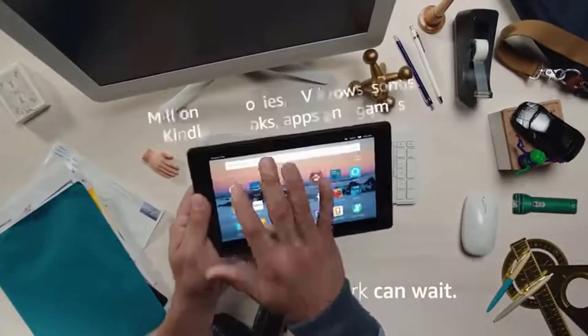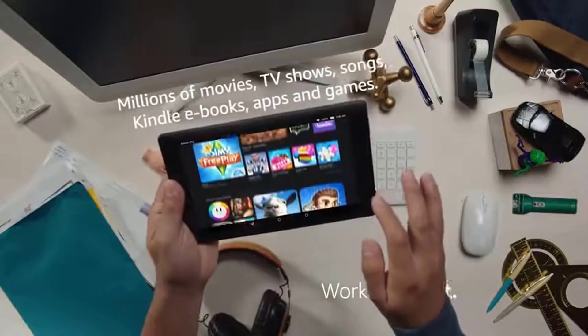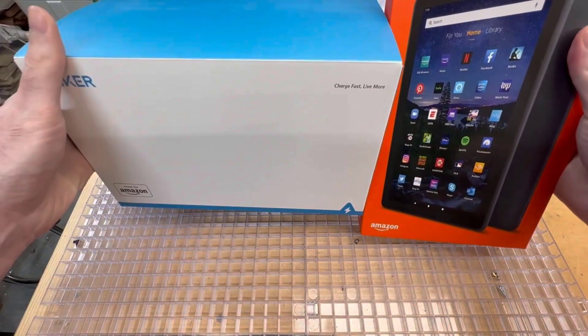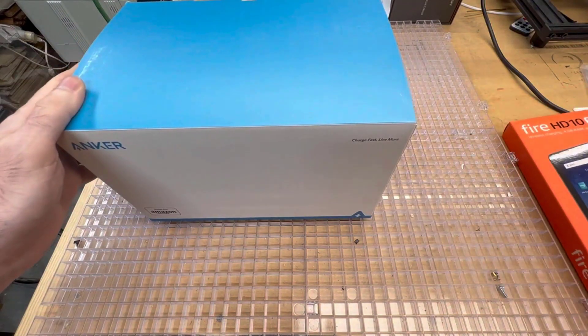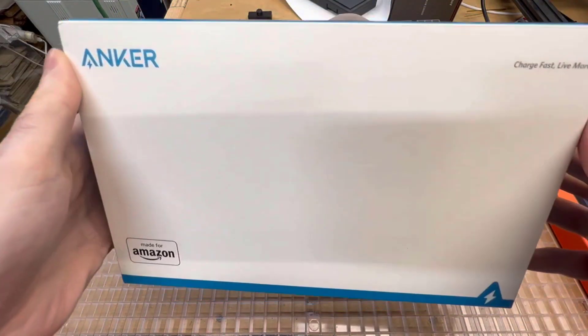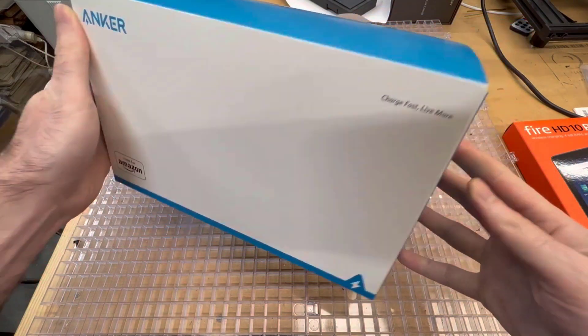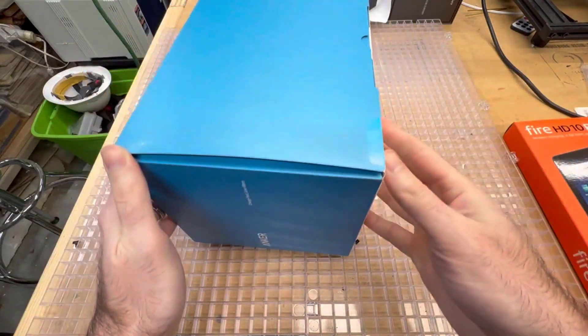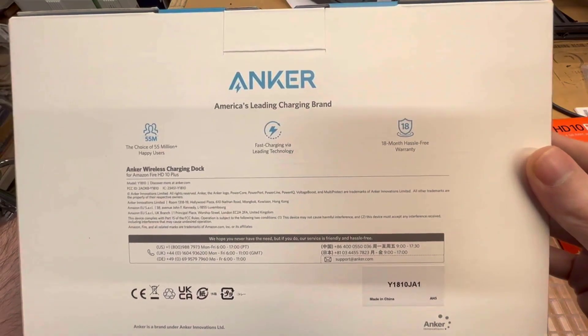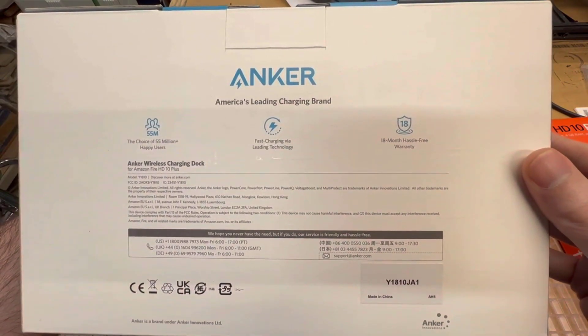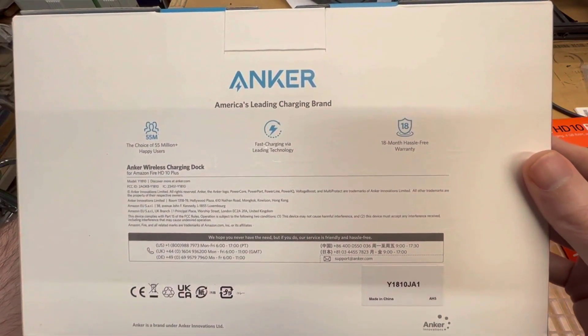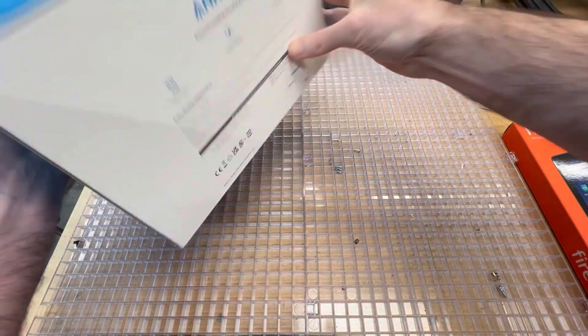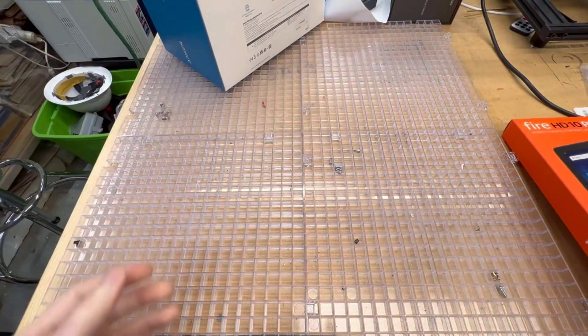I did get an Amazon bundle deal with this tablet for about $115. I got a wireless charging station, docking station for the Fire HD 10 Plus along with the tablet. Right now the tablets themselves are around $86, so less than $100. I will put an affiliate link in the description below, so feel free to use that, it helps the channel.